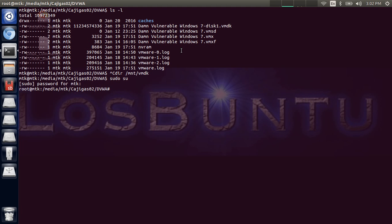We elevate our privileges with sudo su. You're going to need to know the password for MTK, which is MTK as well. MTK is the single user in a Losbuntu live Linux distribution — you'll need this password to log in when you boot Losbuntu on any machine or virtual machine. You can see that our prompt has changed from our user to root, so now we can continue with the process.